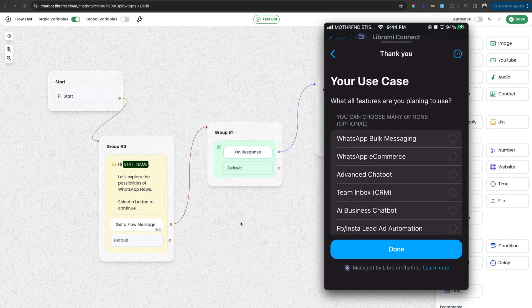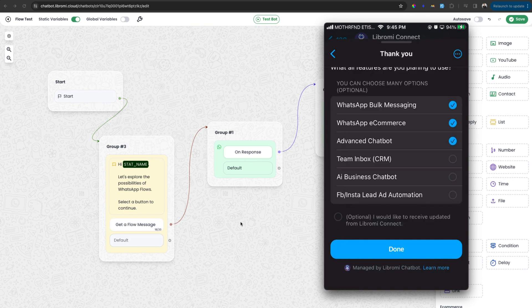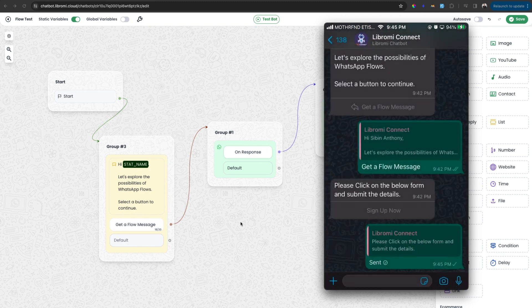It is happening promptly without any delays. Now on the next page, it's asking your use case. What features are you planning to use? So this is a checkbox. I'm selecting multiple features here. And there is an optional field for opting into updates from Libromi. So I'm selecting it and clicking done.